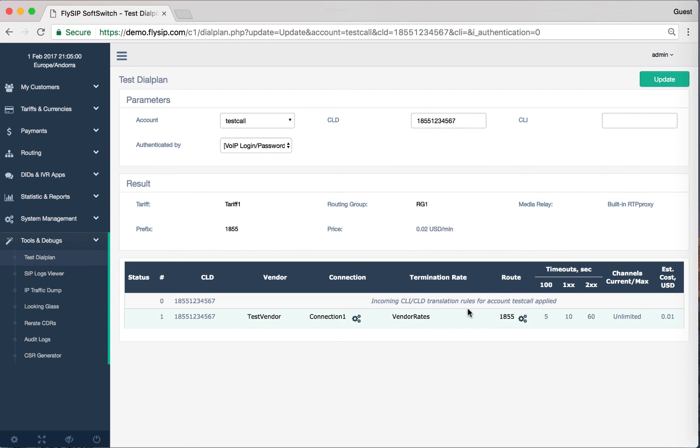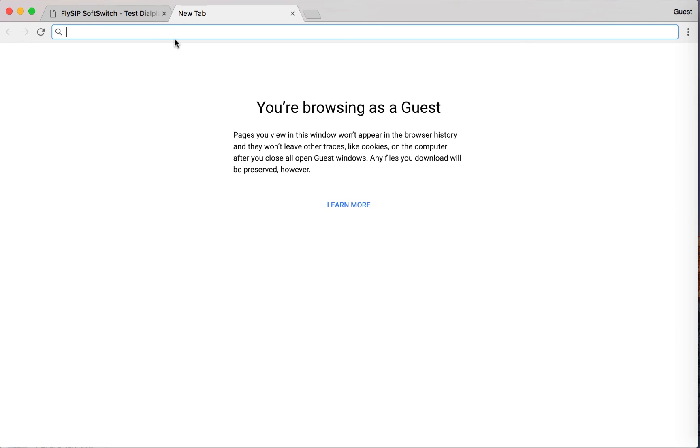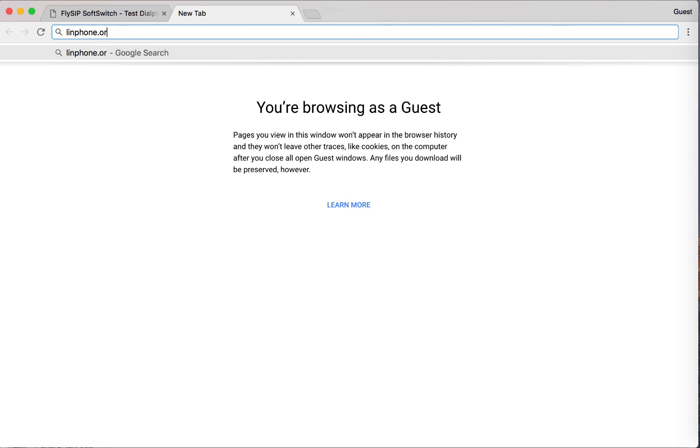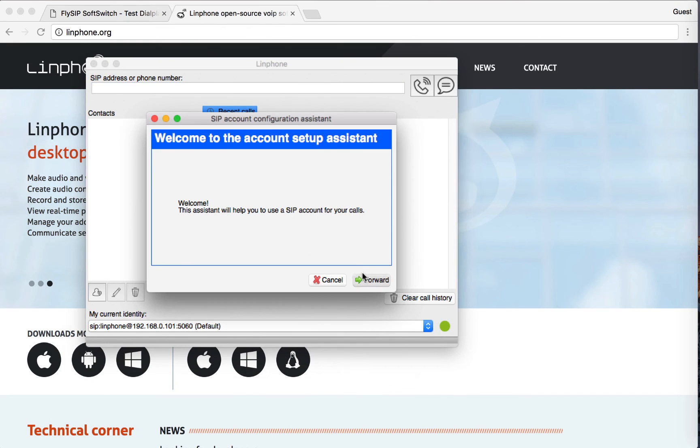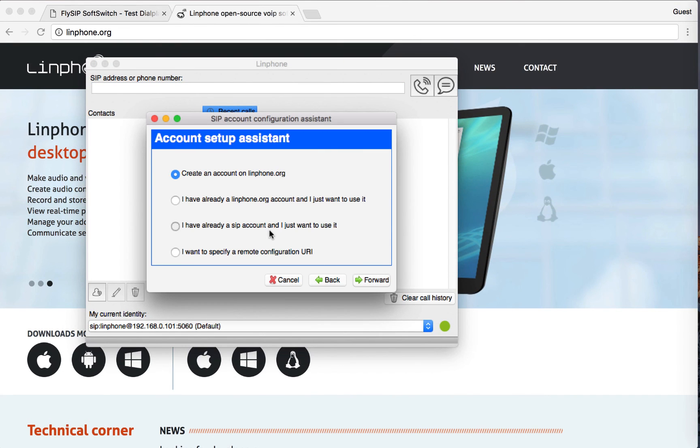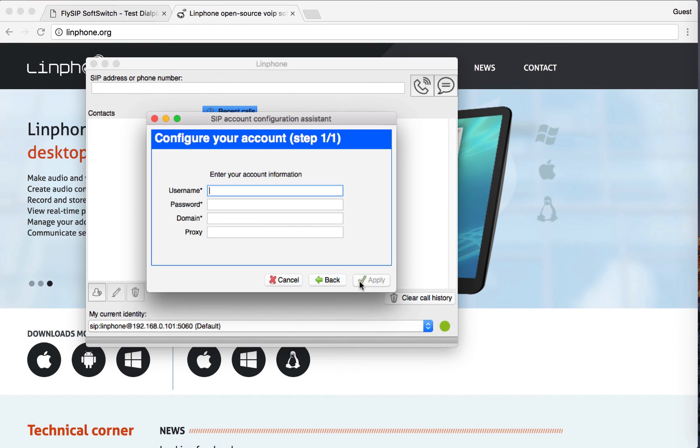Now check the configuration by real call. To do this, download the soft phone LinPhone. It's a free soft phone for all platforms. Once installed, run it. Select the item, then click I already have a SIP account.